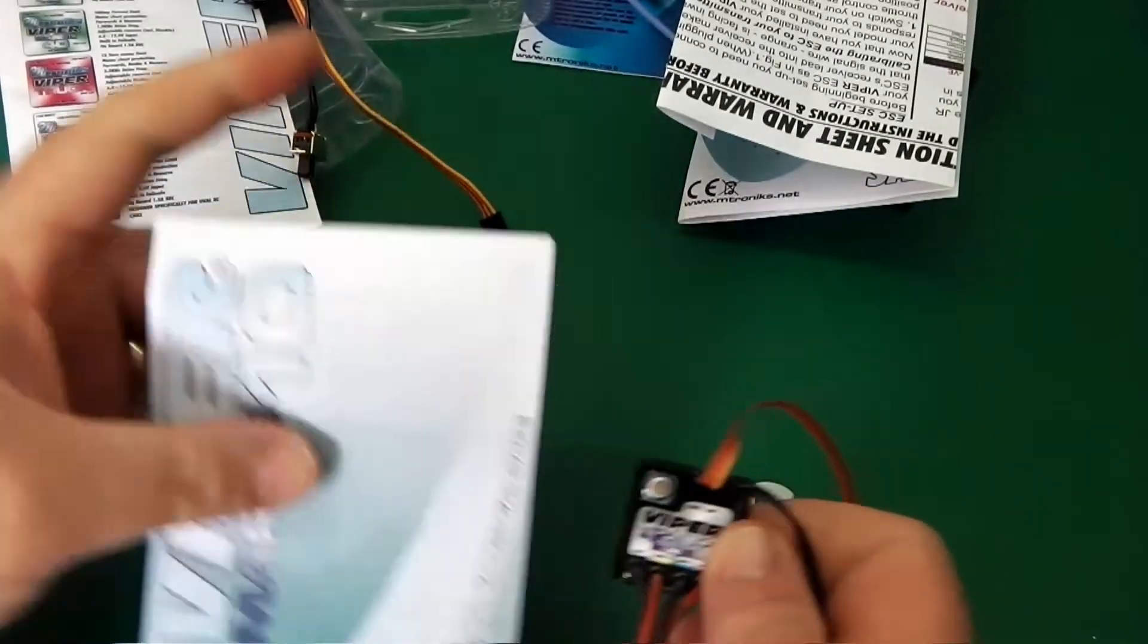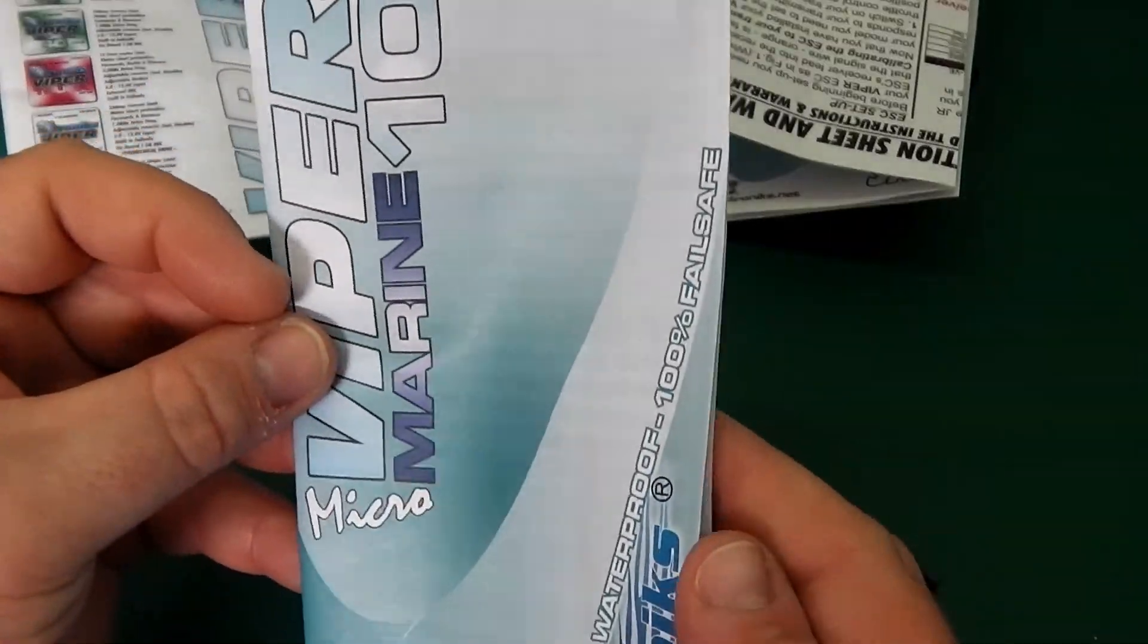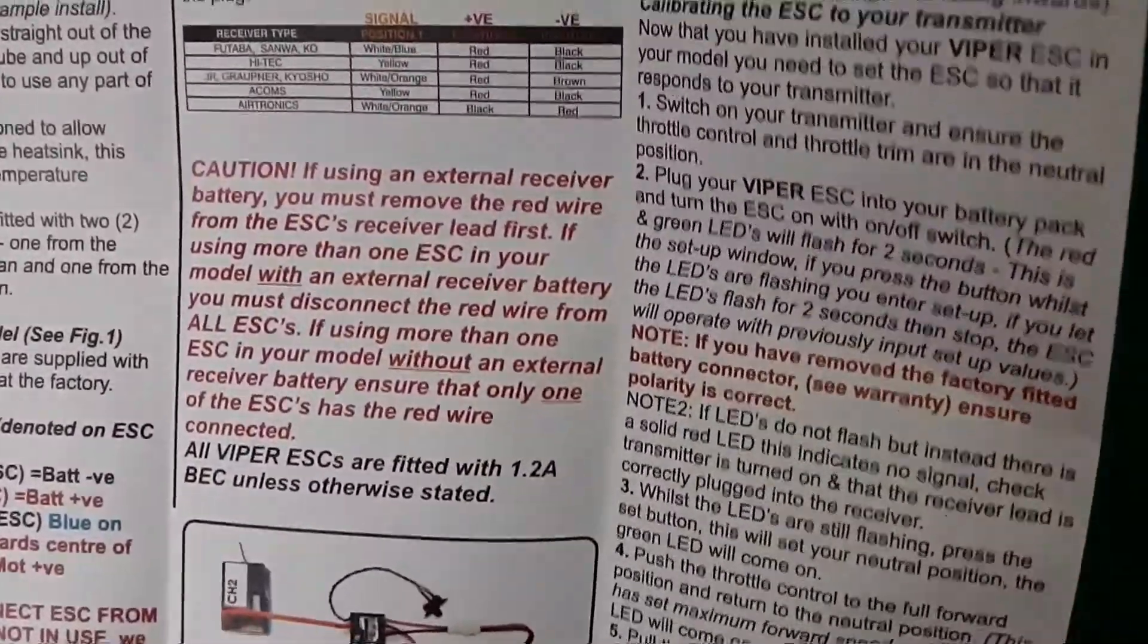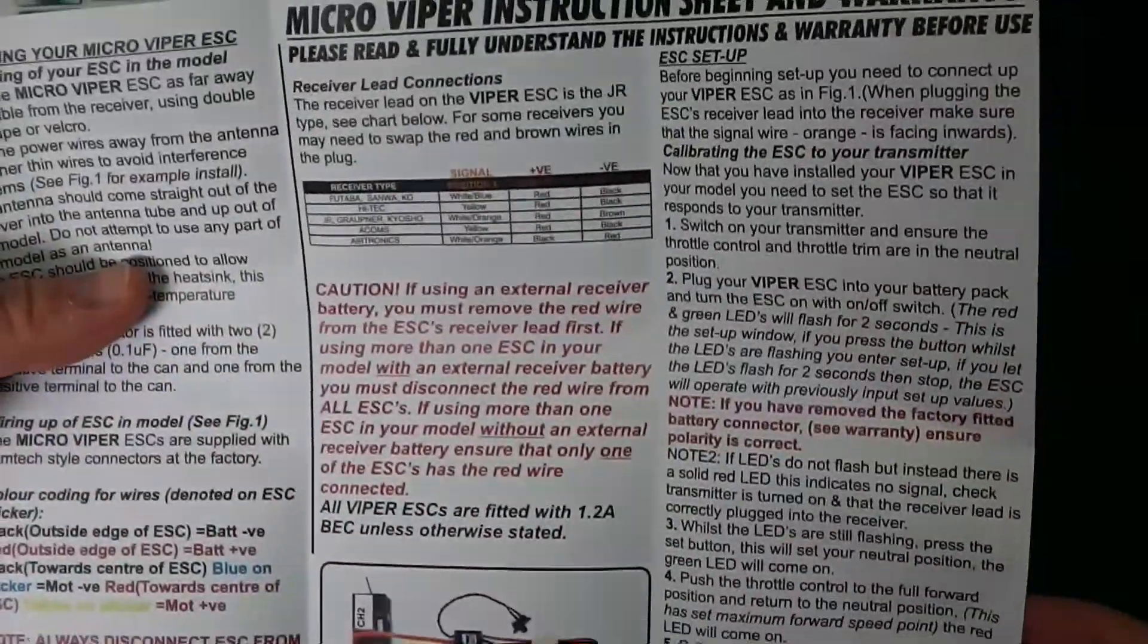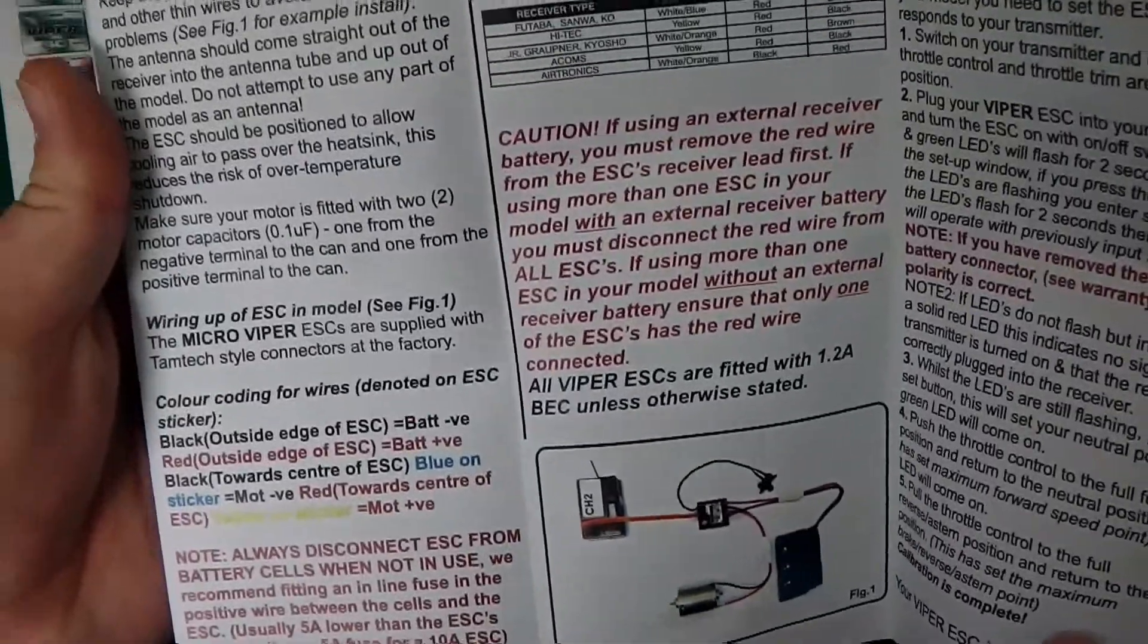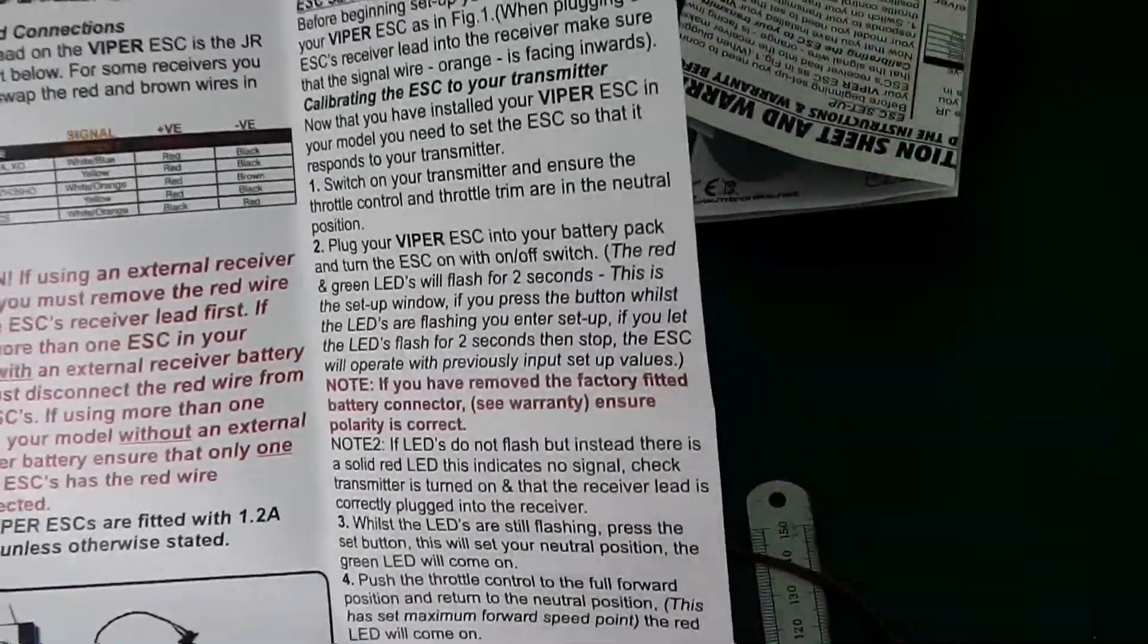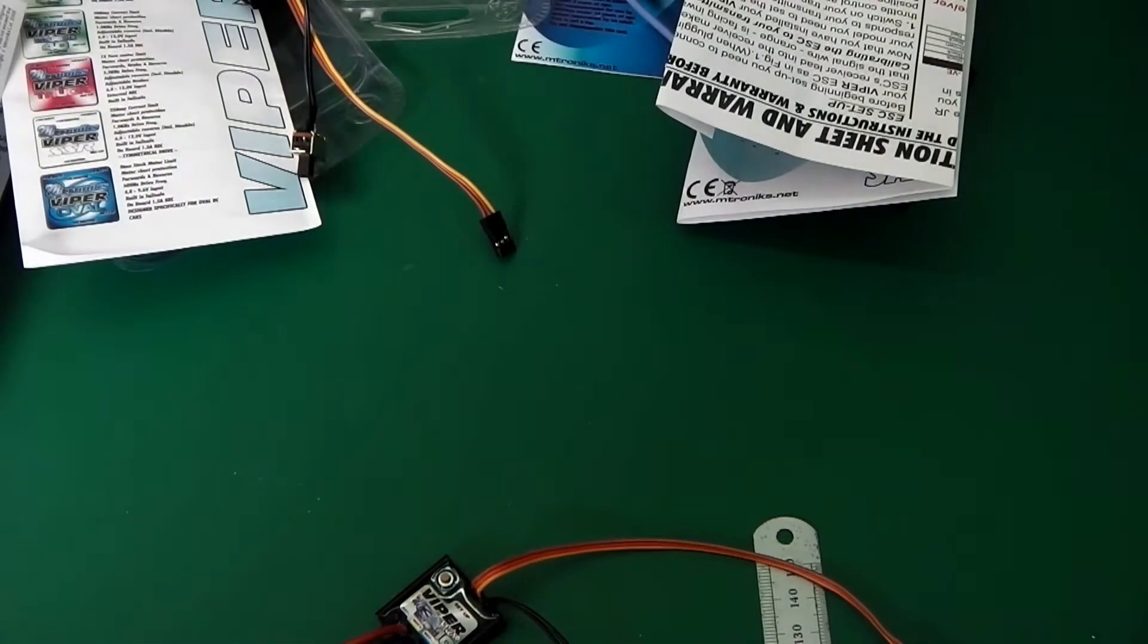So look at the instructions. Real easy instructions here though. Nice and straightforward. Real easy. Let's see if we can get these things working shall we? Now that we've unboxed this one.